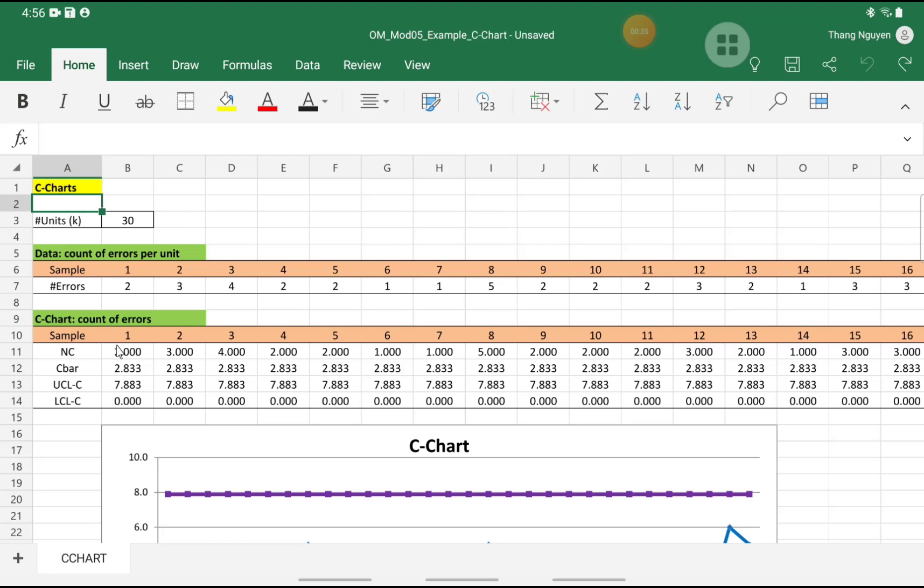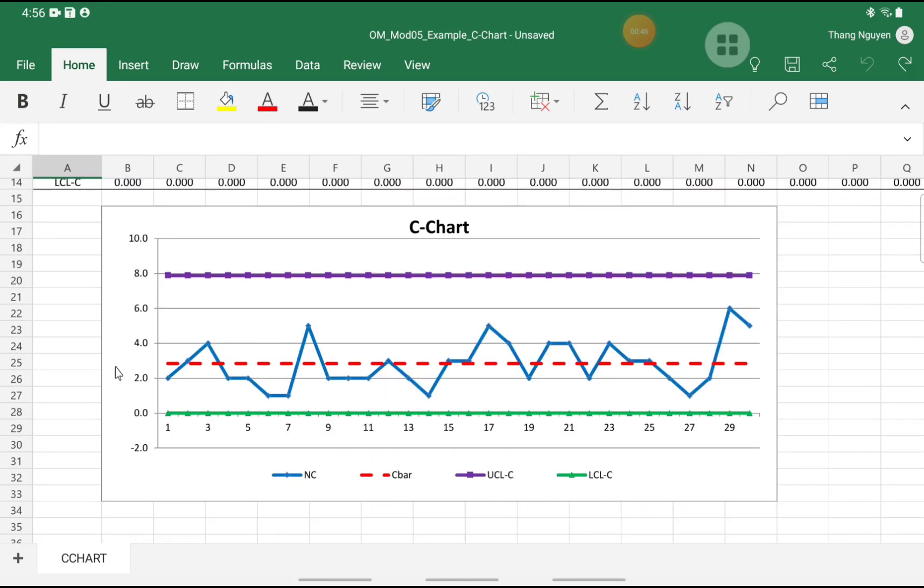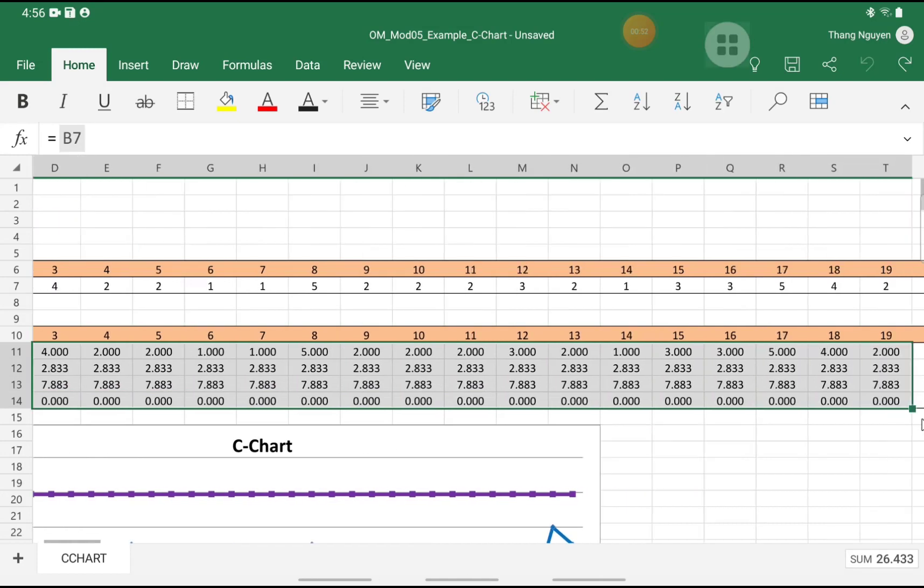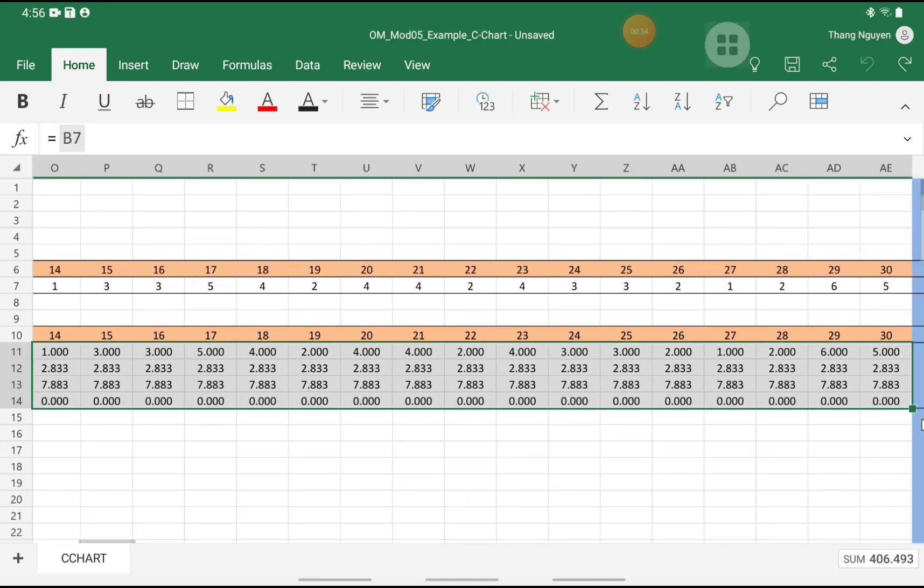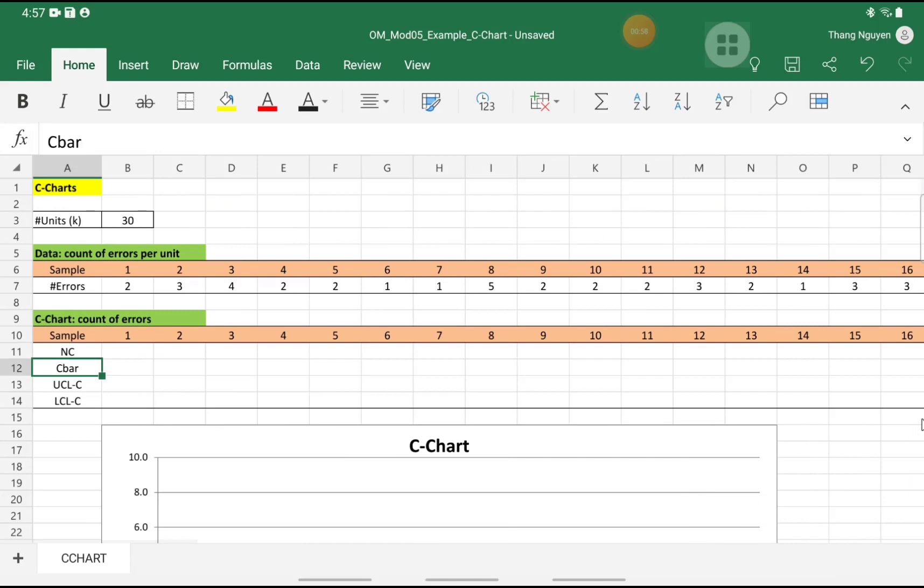In the third part, you will see the calculation templates where we calculate all of the values to draw the C-chart. And finally, we see the C-chart. So let's start everything from the beginning. I will delete all the values in the calculation template and we also delete the C-chart.